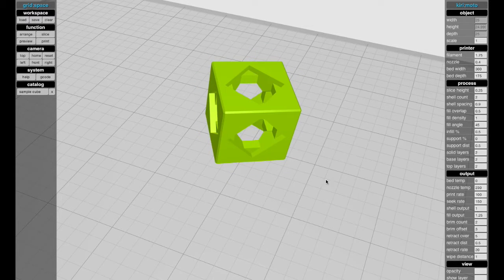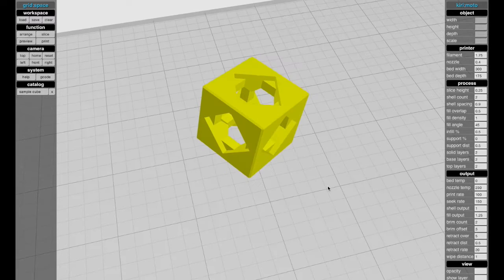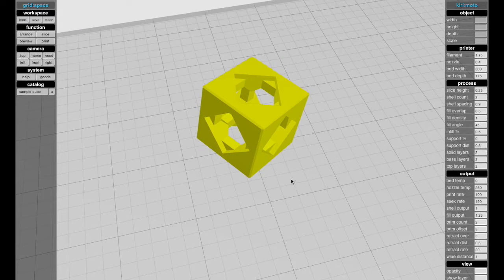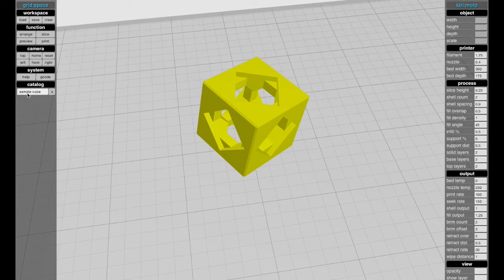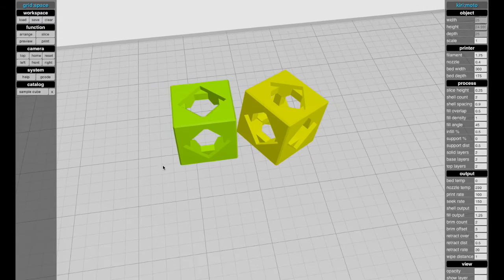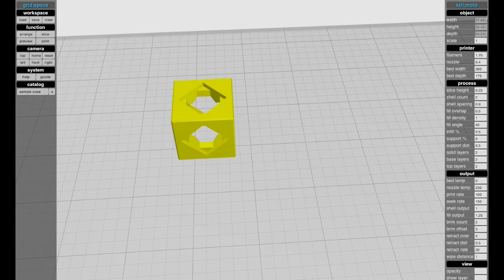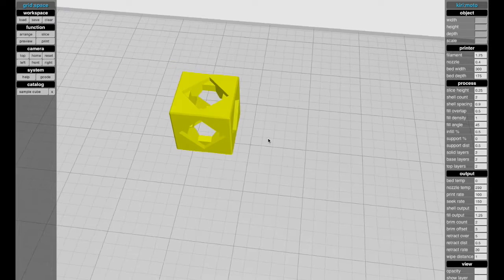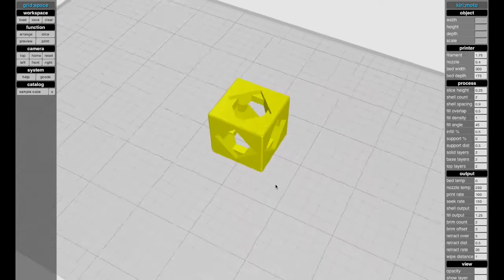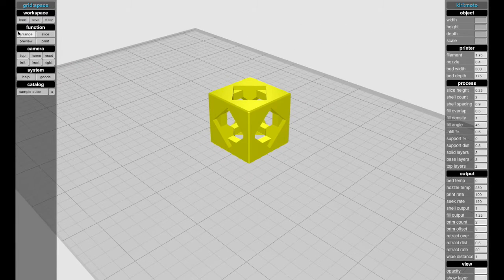You can put it into wireframe mode. Over here, the catalog shows you a list of things that you can throw on the table. The way you add an object to the table is by dragging and dropping. The Arrange key will arrange objects on the table. There are keyboard shortcuts for everything.